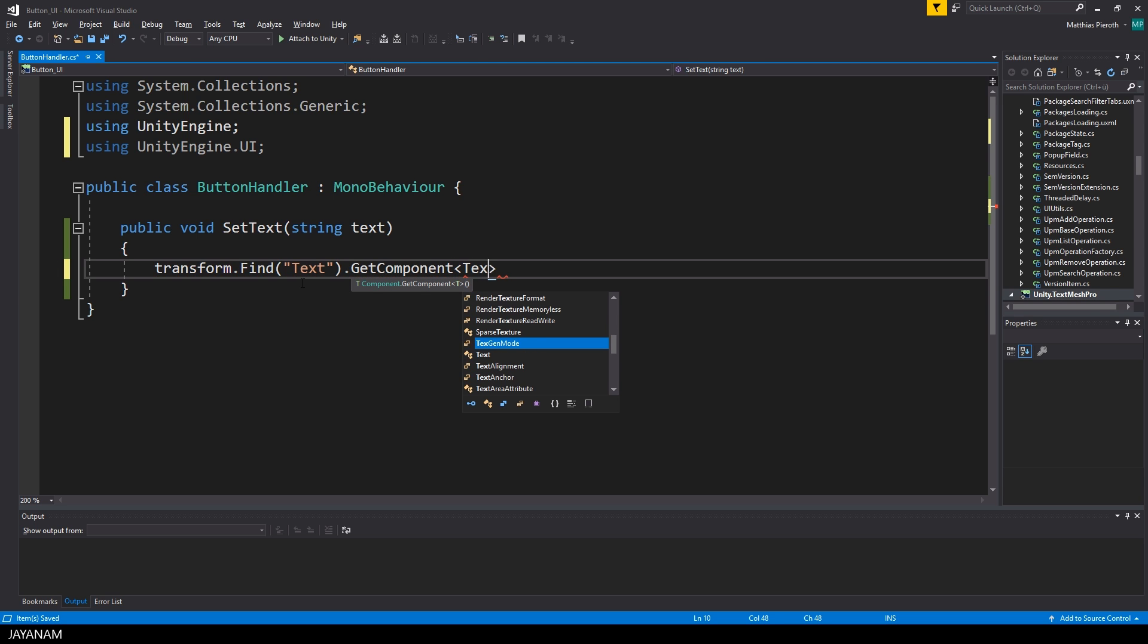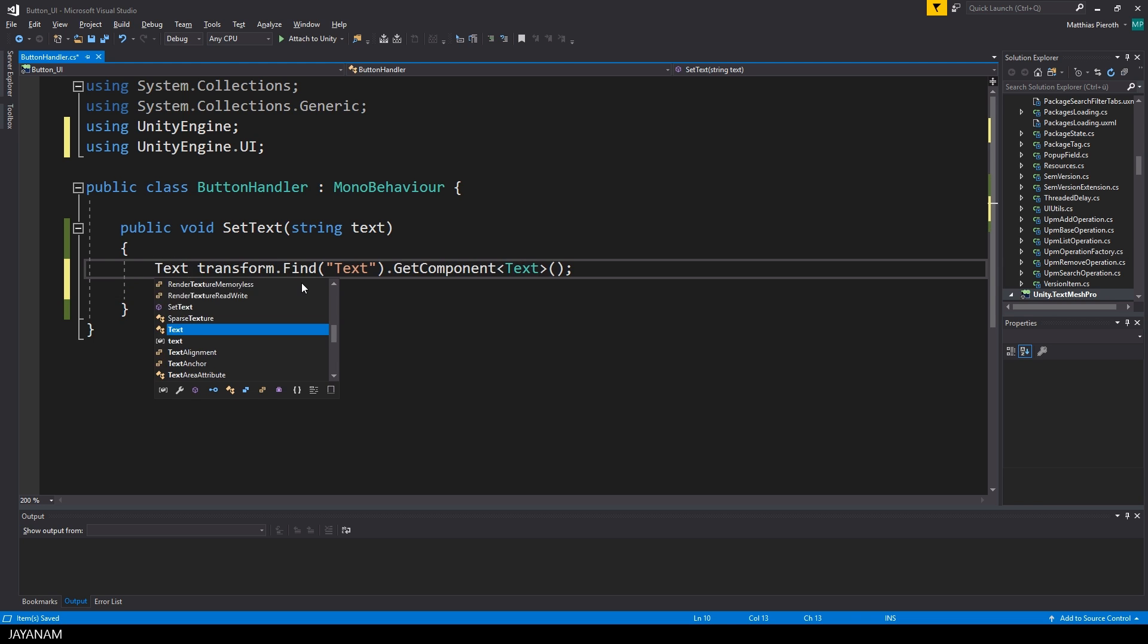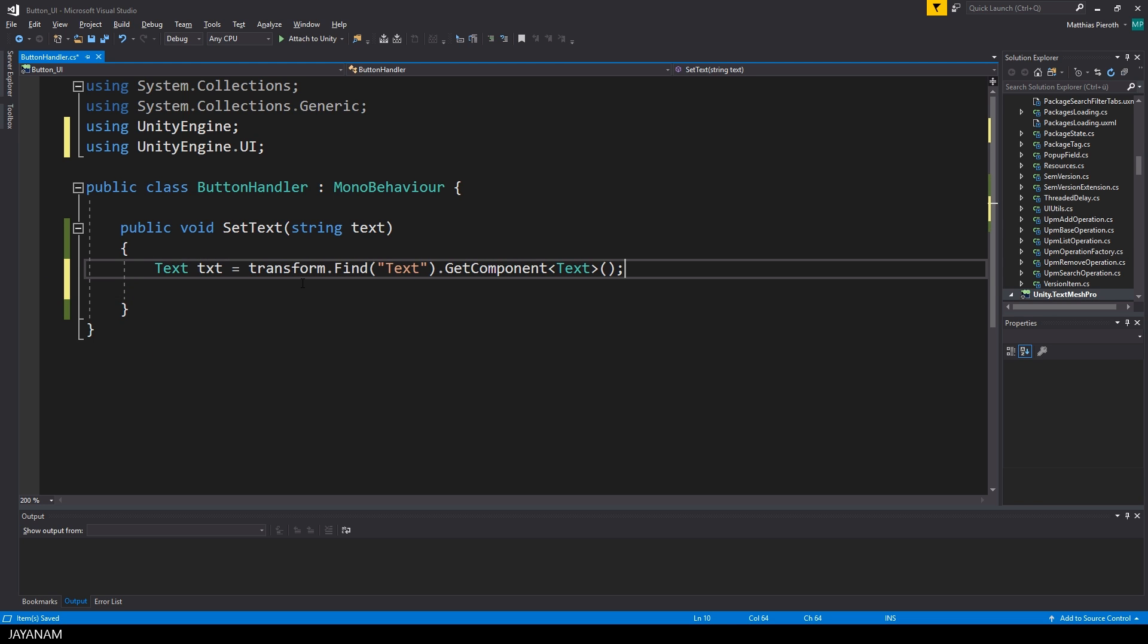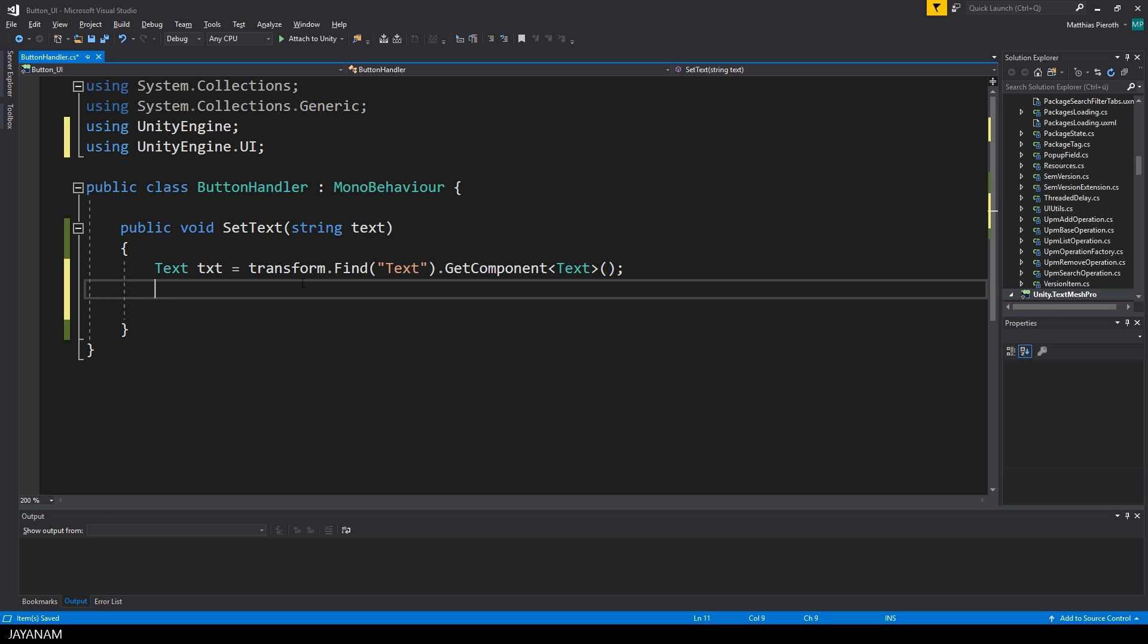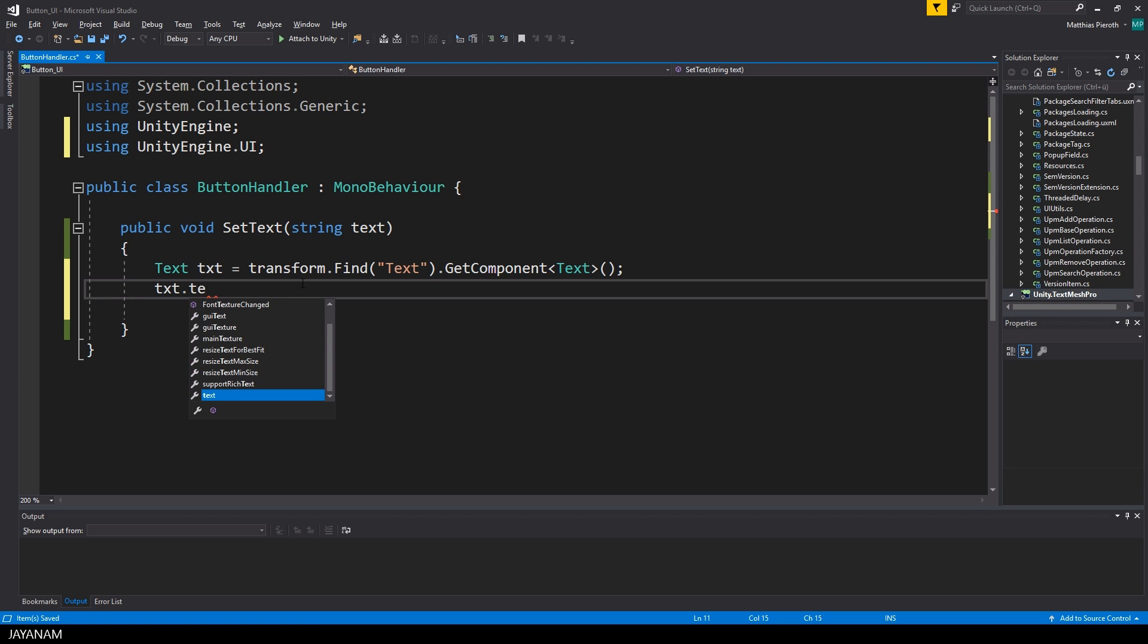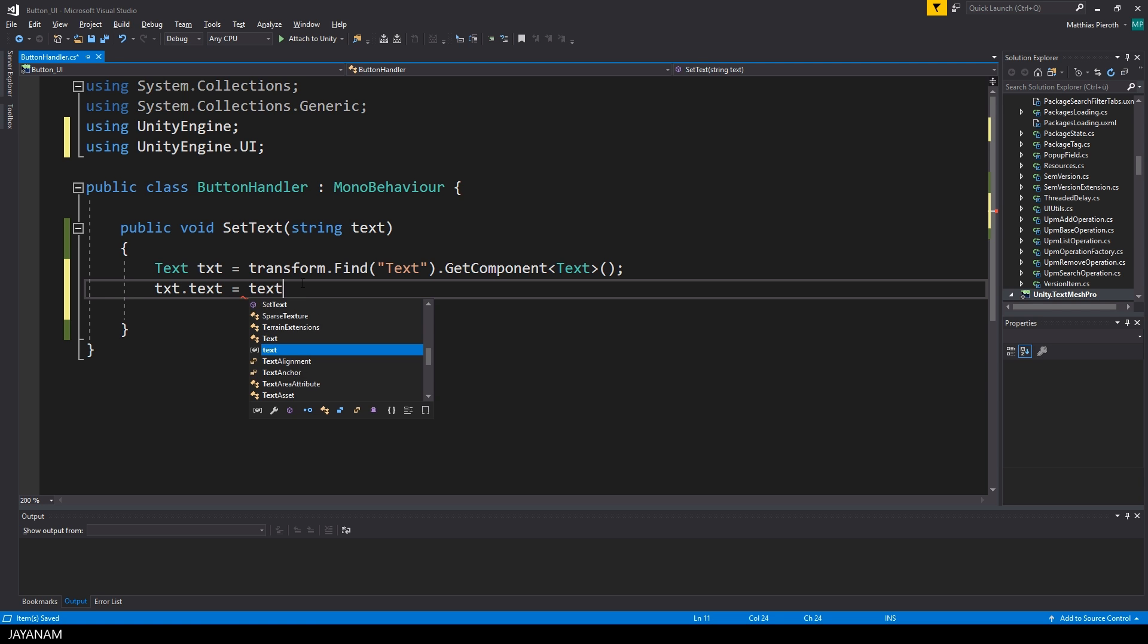So what we have to do is to get this component of type text, then we could for example assign it to a local variable. And then finally assign the text parameter to the text property of this component.